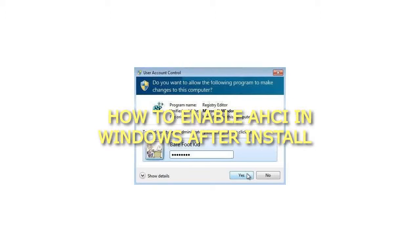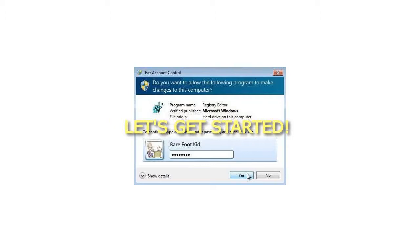How to Enable AHCI in Windows After Install. Let's get started.